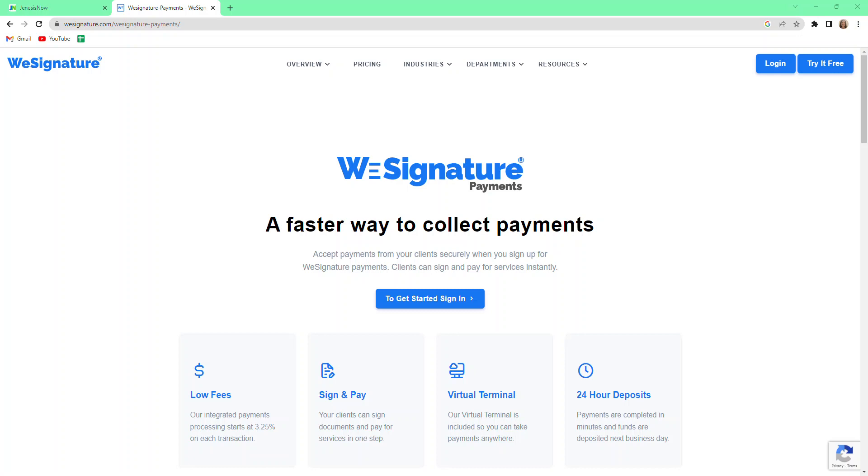In this video, we're going to be discussing WeSignature Payments. WeSignature Payments is a platform that Genesis Now integrates with for credit card processing. If you want the capability at your agency to process credit card payments from inside Genesis Now, WeSignature is one of your integration options.